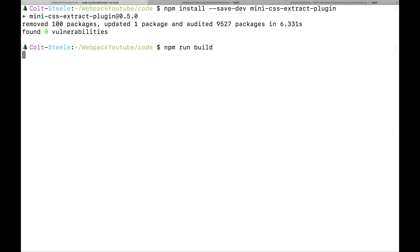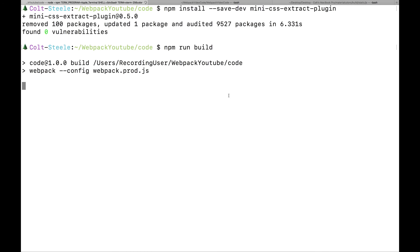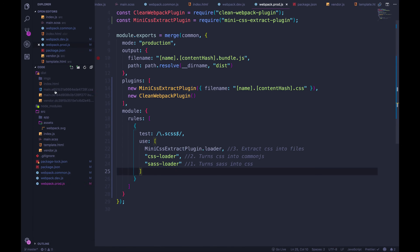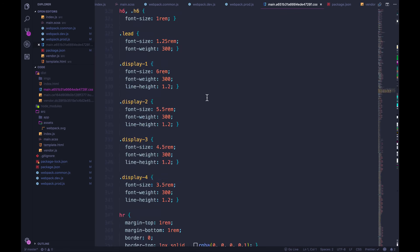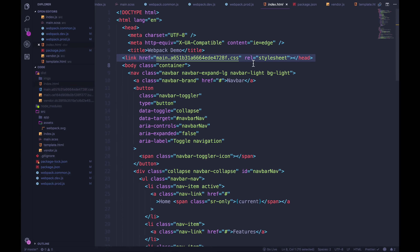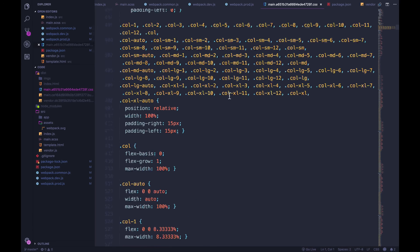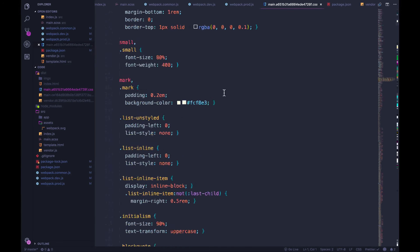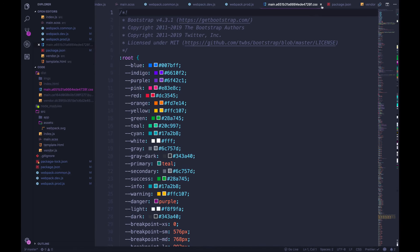Running npm run build — it takes a little while but it spits out a CSS file. We now have a separate CSS file, and looking at our index.html it includes a link tag at the top. So we're no longer waiting for JavaScript to inject our styles — it's compiled and built this way from the get-go. The plugin is extracting all of our CSS into one CSS file.